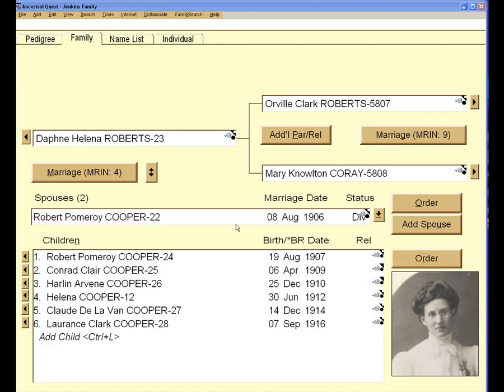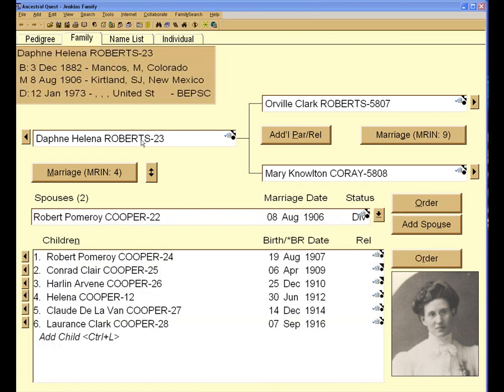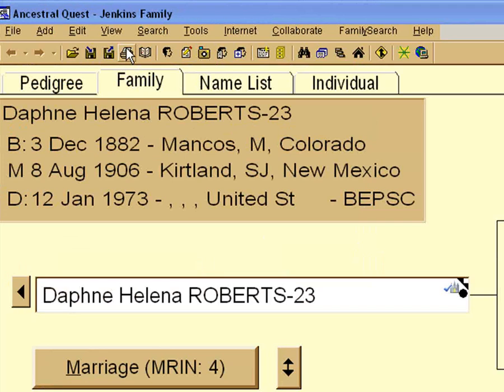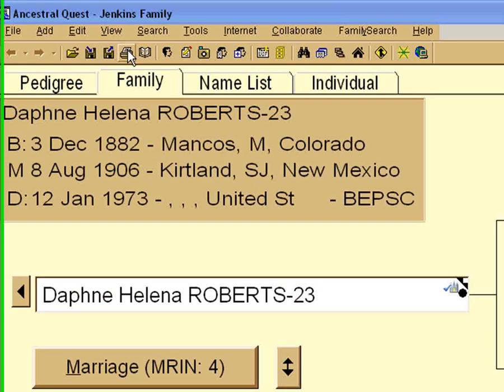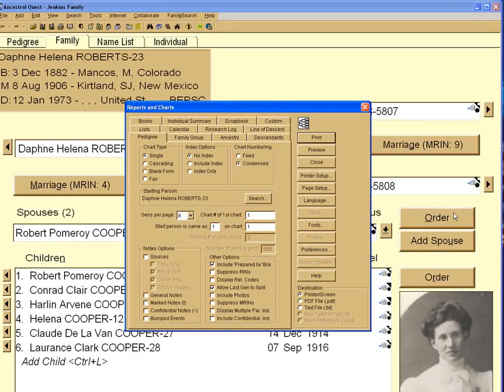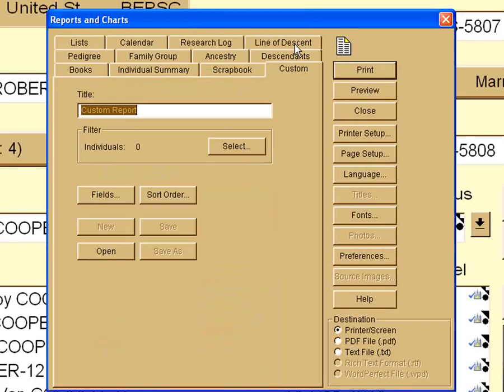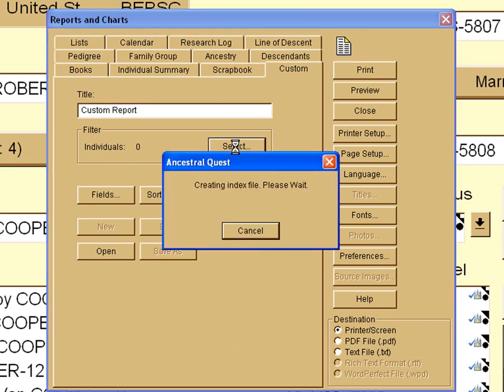So we want to find out who the people are that are in New York. To create the custom report, we would go to the icon that shows the printer, because that's what we're going to do. We're going to print out a report, and we would click on that icon. Then we would select the custom, and that's the same on either Ancestral Quest or Path.